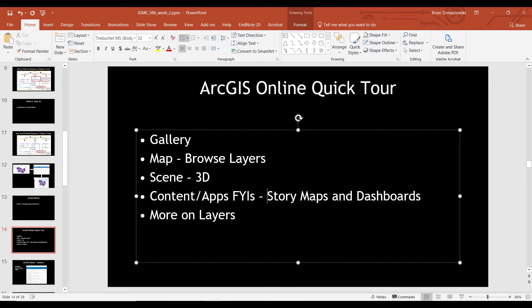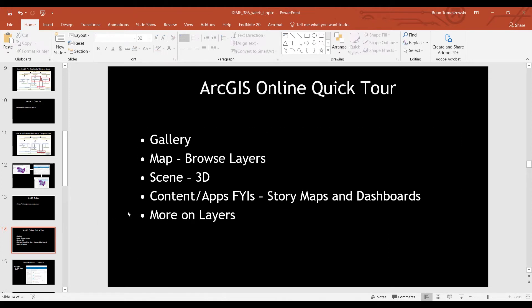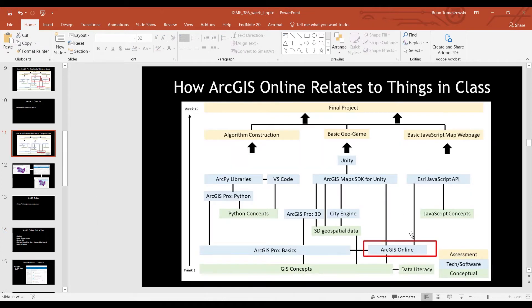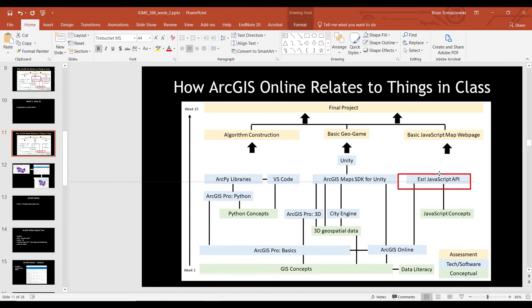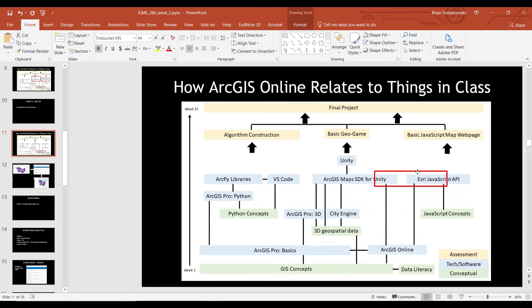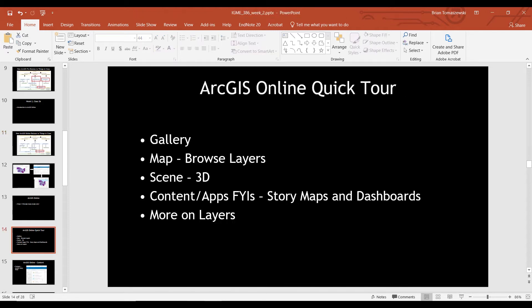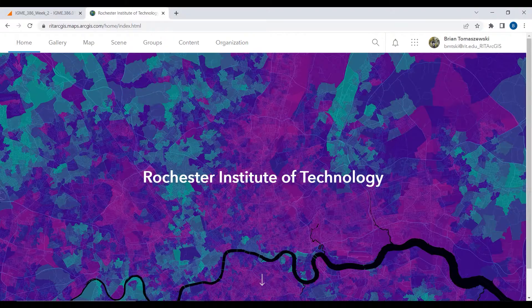Most of it is GUI, pushing buttons, creating things — not really coding per se. But I do want to talk about what I call layers, because that is relevant back to going from ArcGIS Online up to other applications. Let's first go look at the gallery.